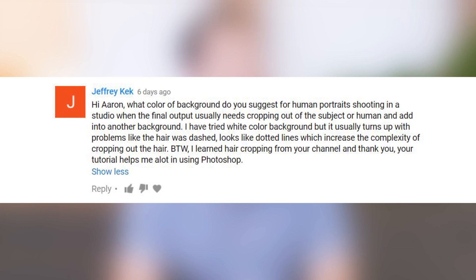Last question: what color background do you suggest shooting a portrait on when you need to change out that background in Photoshop? You want to shoot with a background that's as close to the final background as possible. If you're putting someone in a snow scene where everything is very light, shoot them on a white background. If you're putting them into a dark alley, photograph them on a dark background. If you have a very complicated subject with a lot of fine edges, that may be a good time to shoot on a green screen so you can select that green color to cut your subject out. But otherwise, match the background color as closely as you can to the final background — that way, if your mask isn't absolutely perfect, things will blend in and look great.